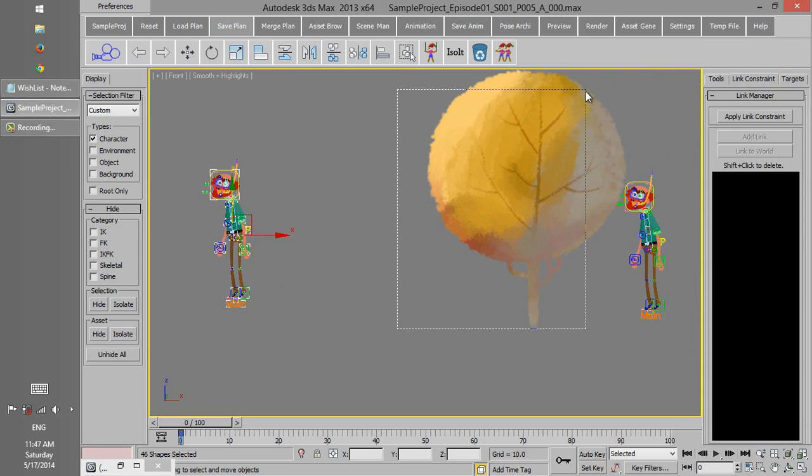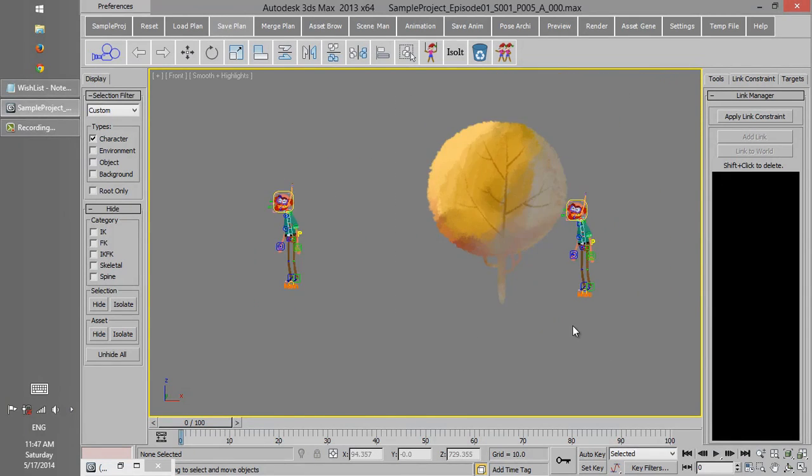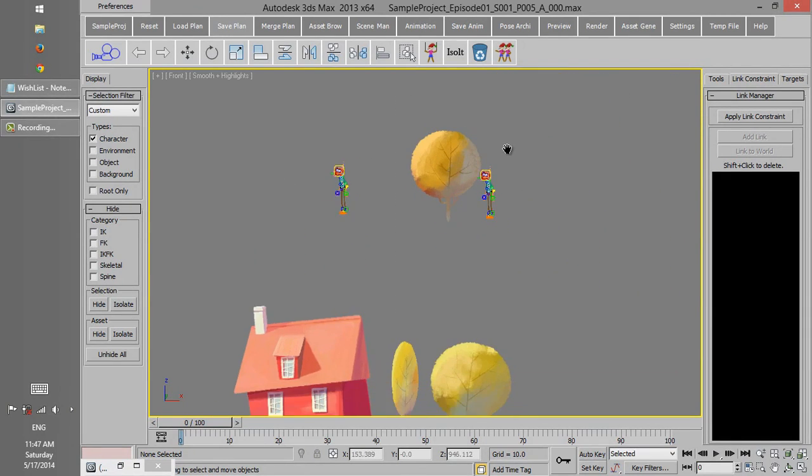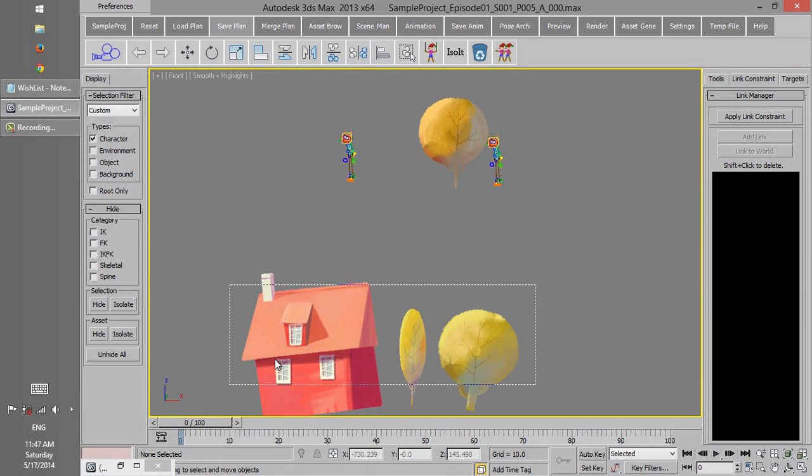If an object is part of characters, it can be selected. But if it is part of an environment, it cannot be selected.